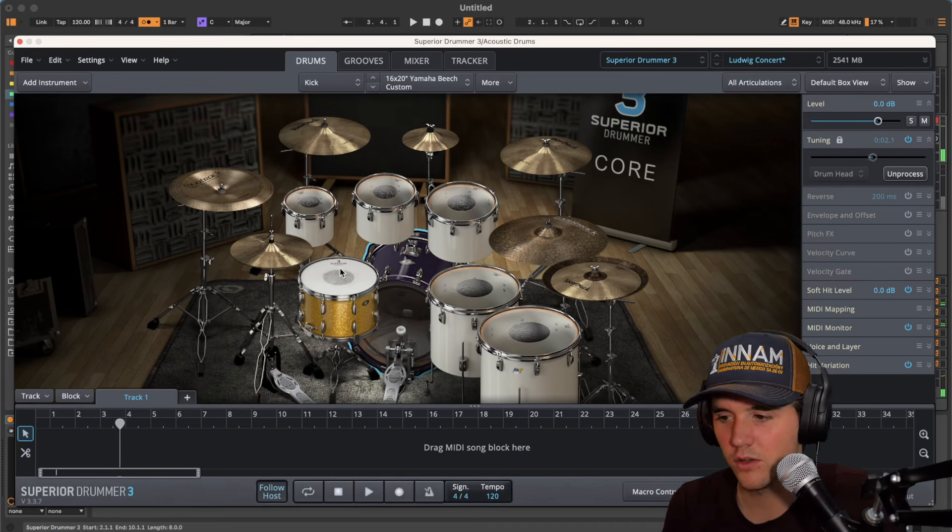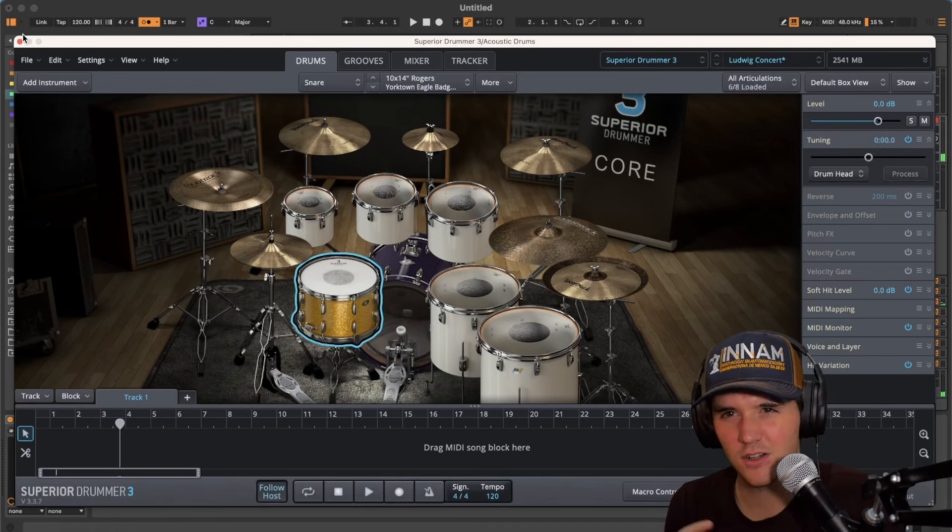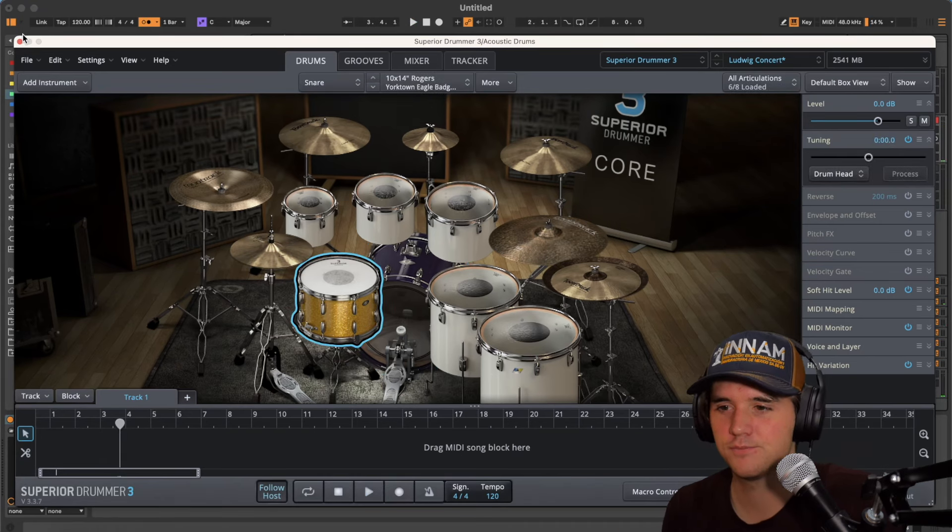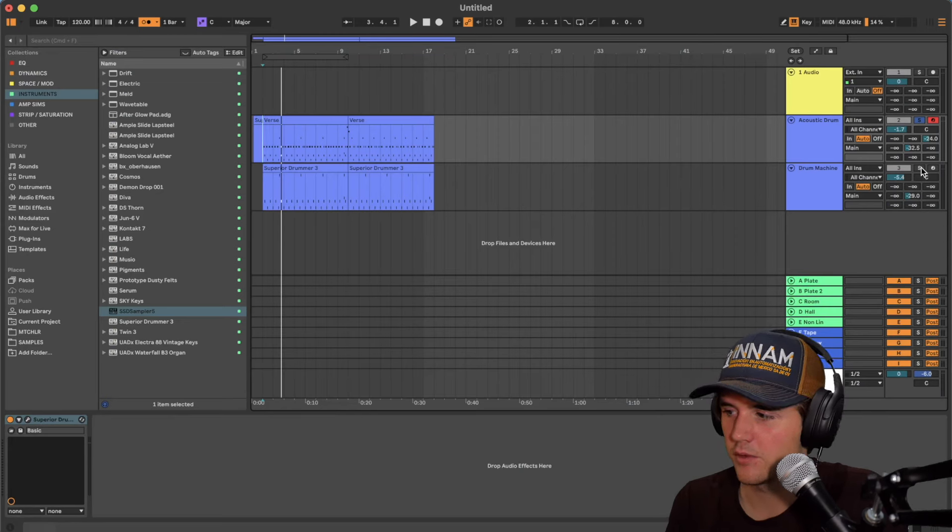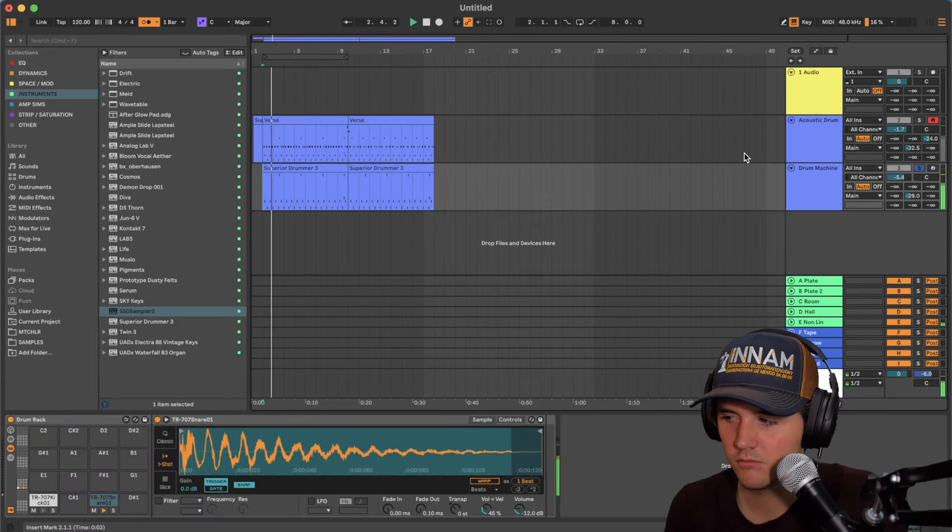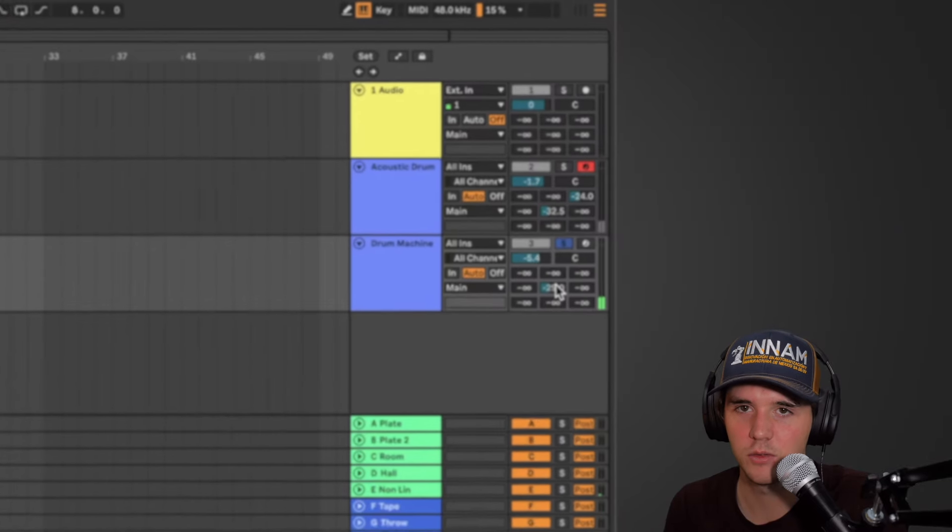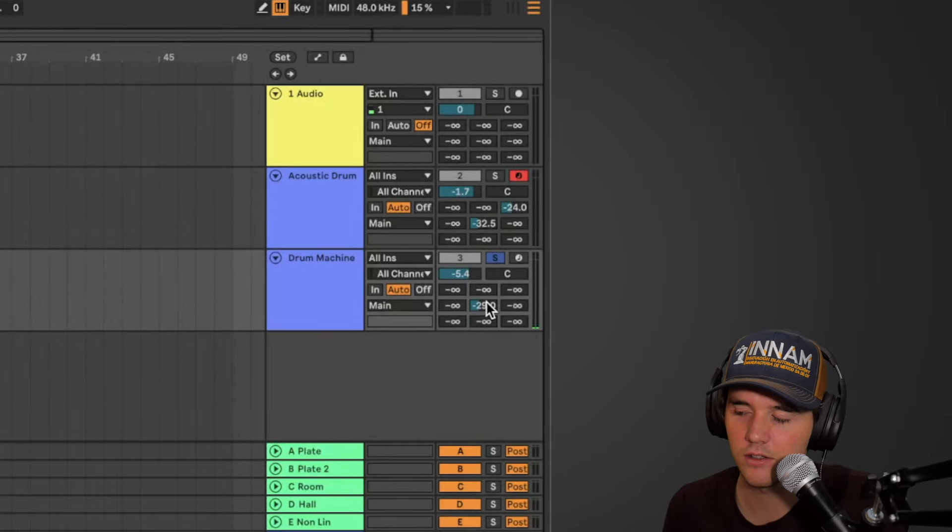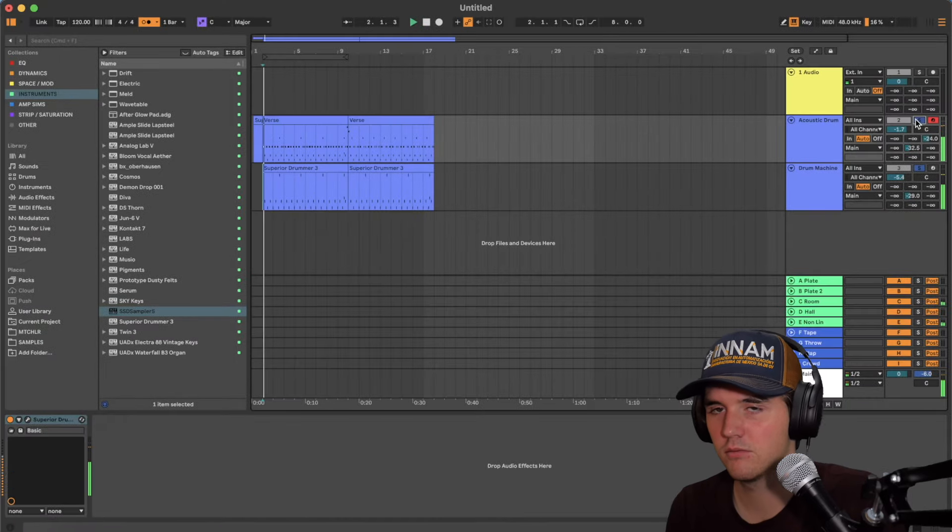Nice thick low kick, pretty deep, like crunchier snare. Nothing really rings out. And that's being layered with the TR-808 with a little bit of non-linear reverb because it is the 80s. So that's what we got so far.